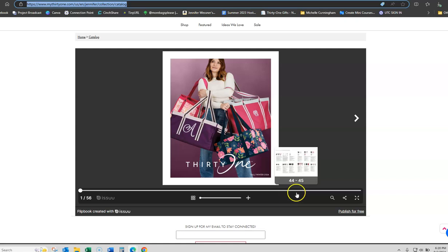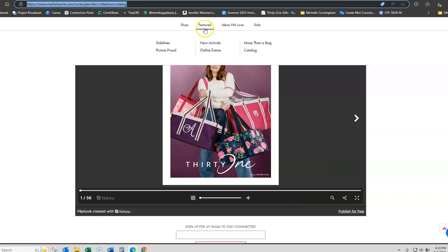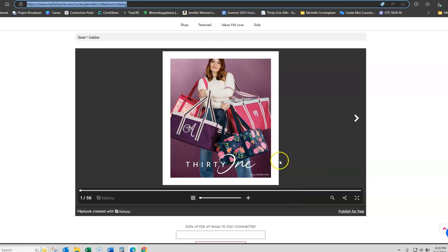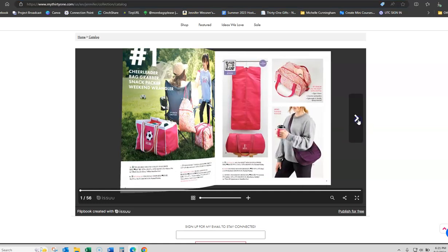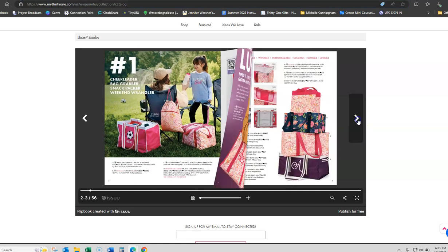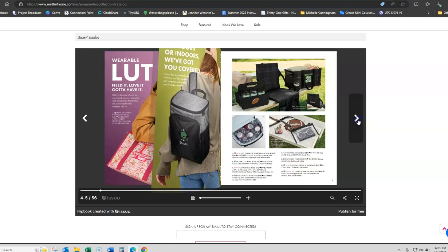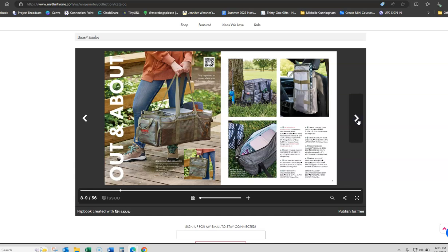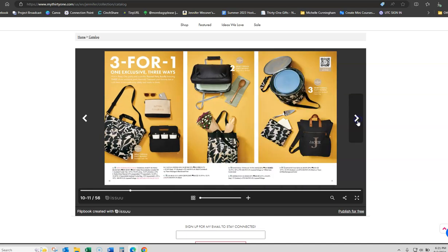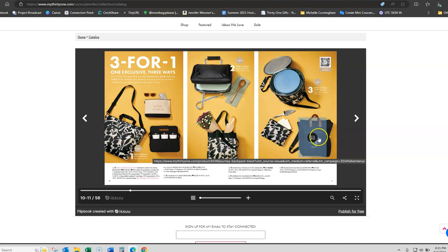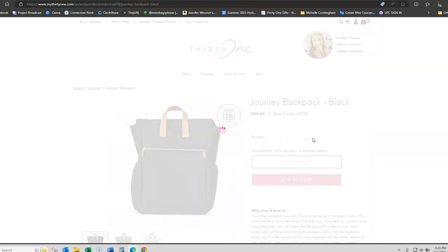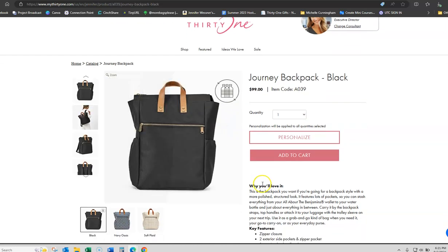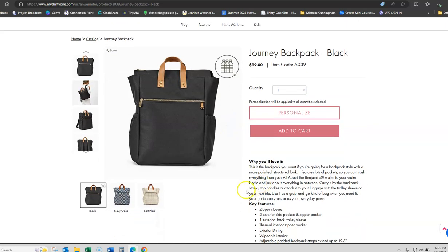They're going to go directly to your website. They're going to click on featured, go to catalog and it's going to look something like this. They can flip through the pages and when they see something that they really like, all they have to do is click on it. Let's say that they really like this backpack.